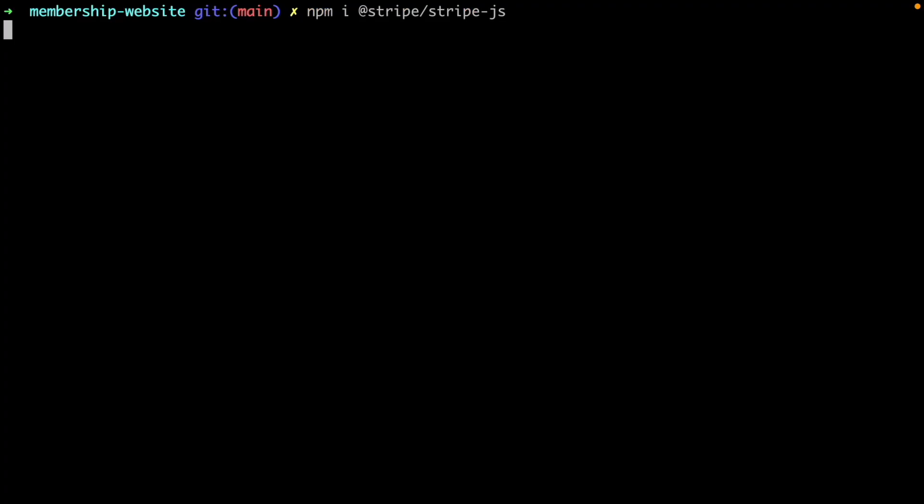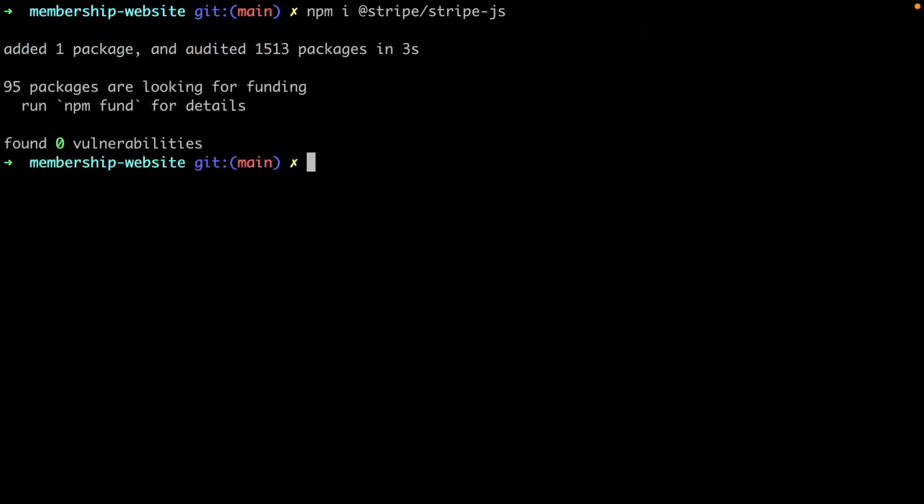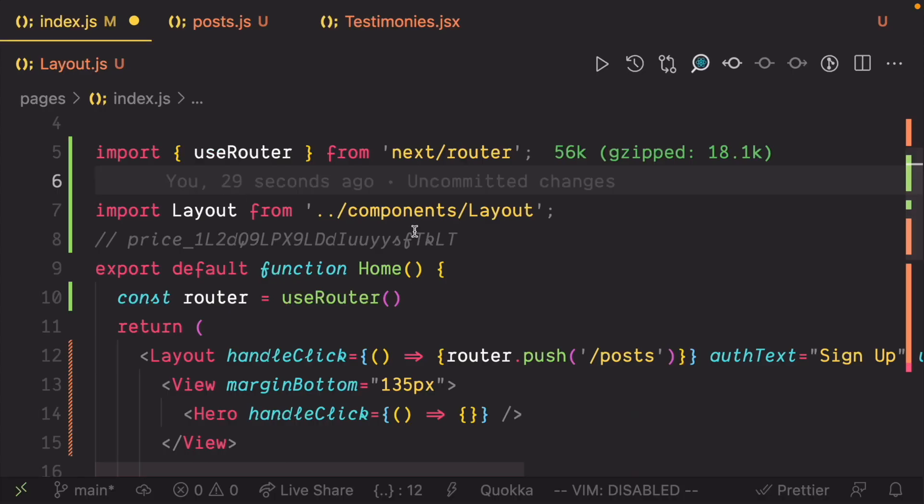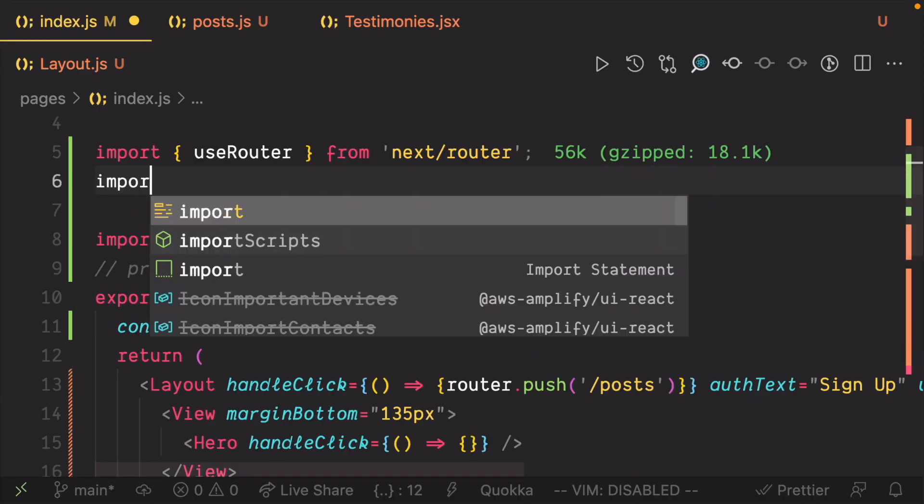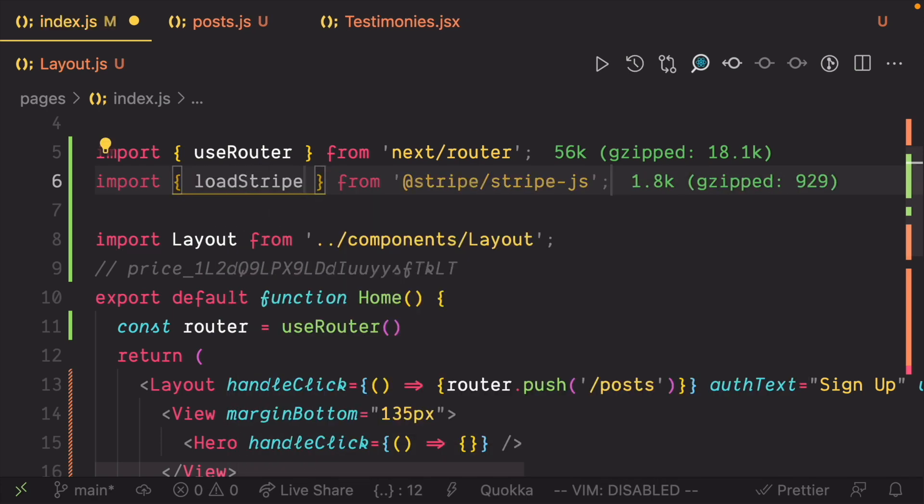Next, install the Stripe client SDK. When the installation is done, import loadStripe from the SDK in the index.js page.